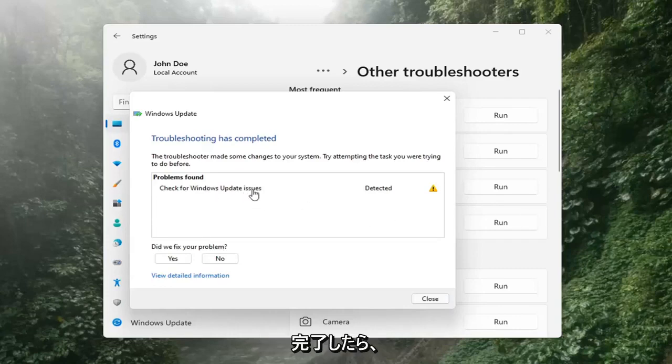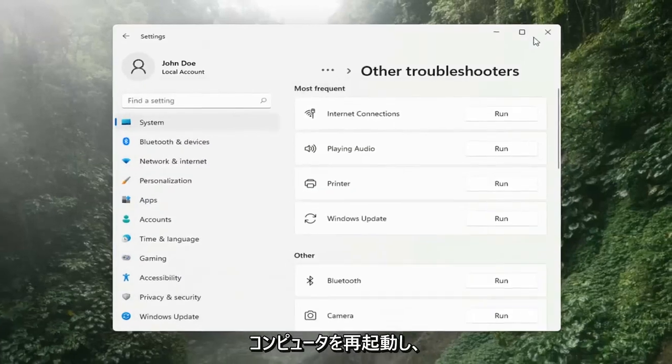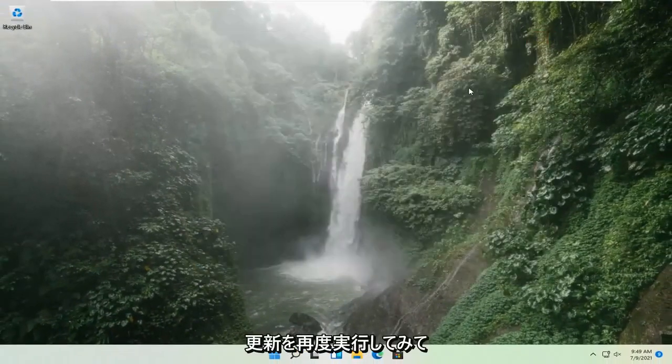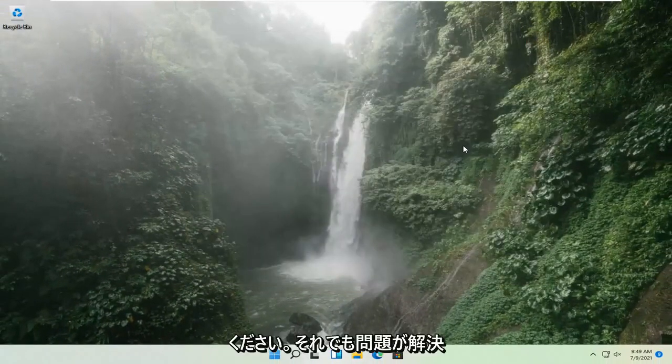Okay, so once that's done, you should be able to just close out of here. Restart your computer and attempt to run updates again, and hopefully that should have resolved the problem.